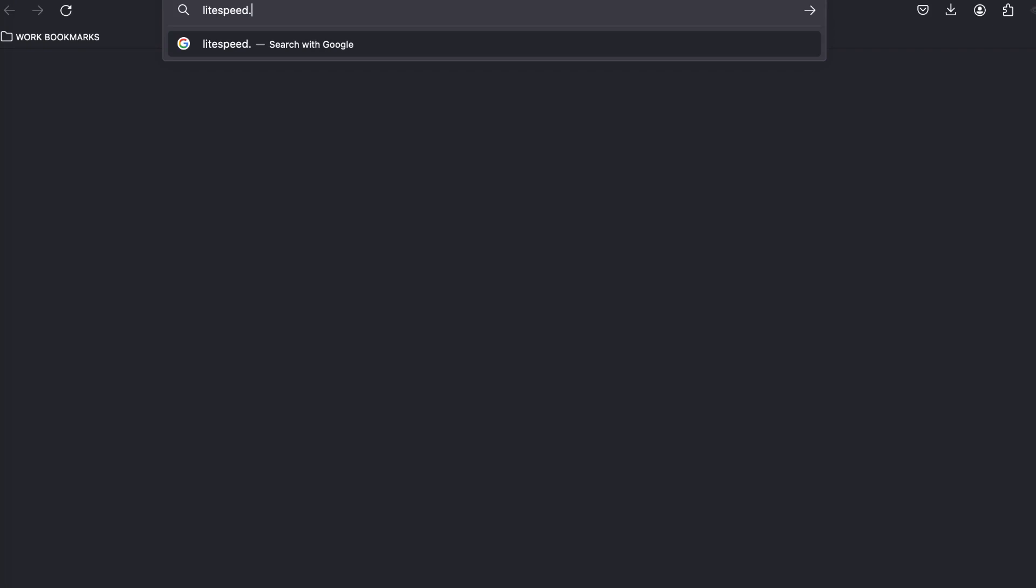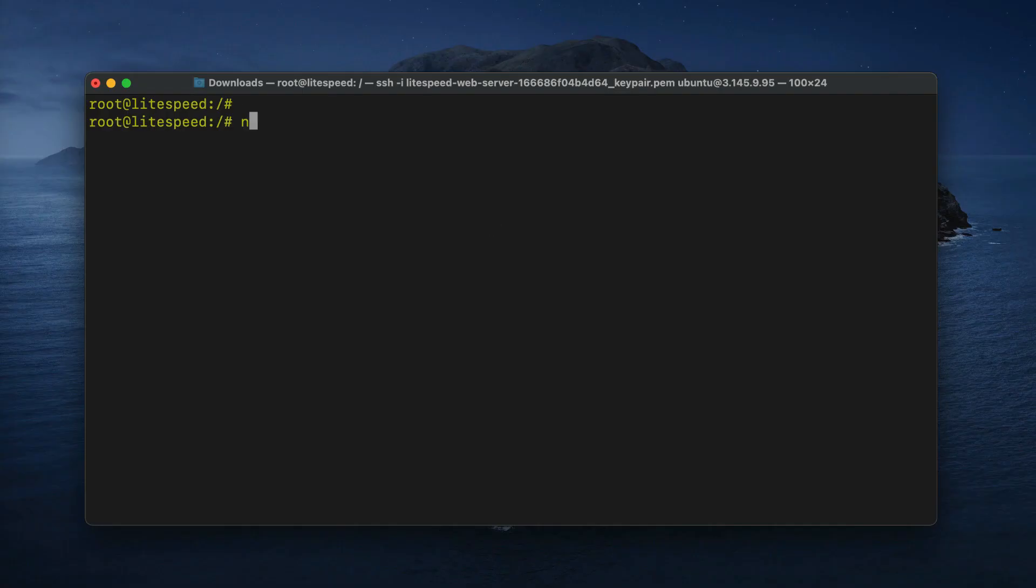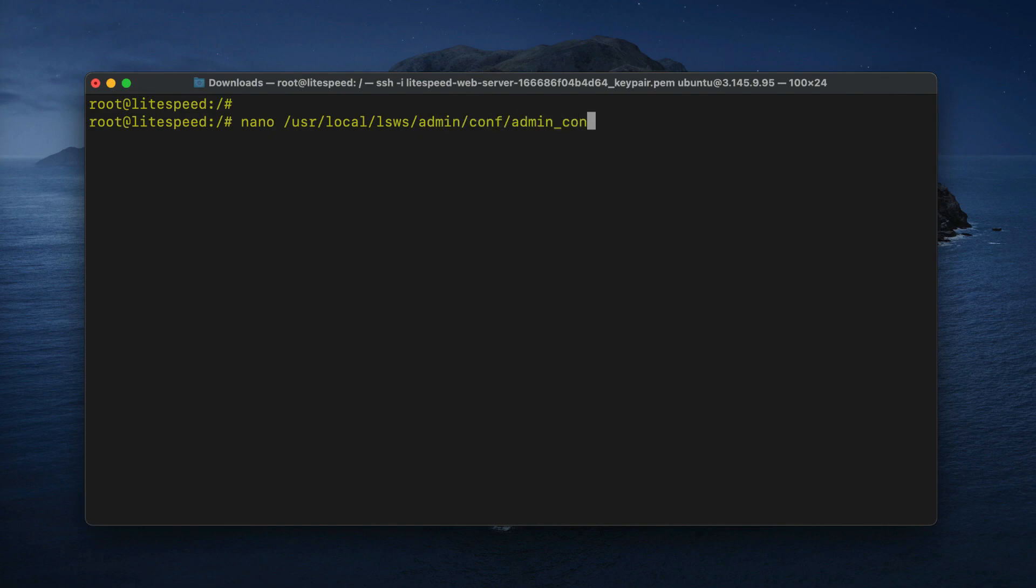If you are getting a 403 error when you try to access your web admin console, your IP address may be blocked. If you forgot to add your IP address to the access list, or if your IP address is changed, this would result in a 403 error. You'll need to add your IP address to the web admin configuration file.